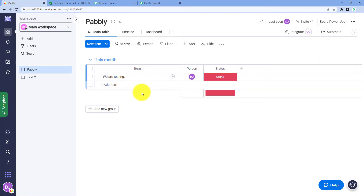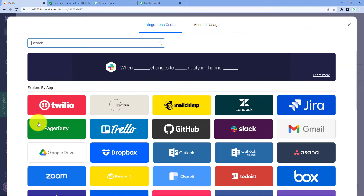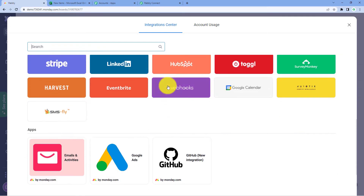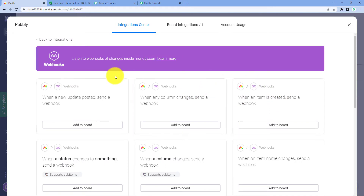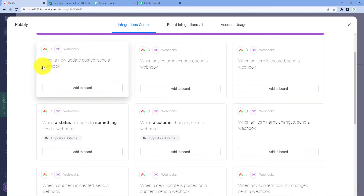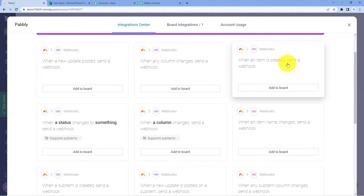Go to your Monday.com account. On the left side, we can see there is a Profiles option — just click on this, and click on Integrations. After reaching the integrations page, just scroll down. Here you have an option named WebHook — just click on WebHook. After clicking on WebHook, we can see there are several WebHook events: when a new update is posted, when a new column changes, when an item is created — so we have different events to choose from.